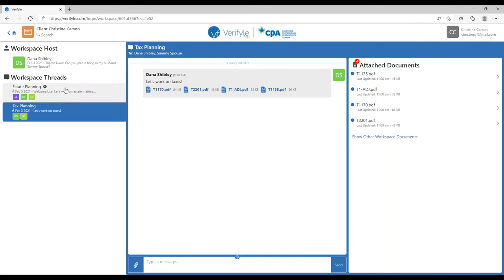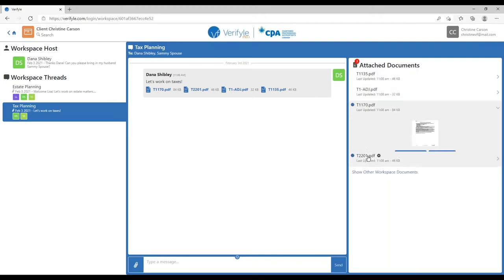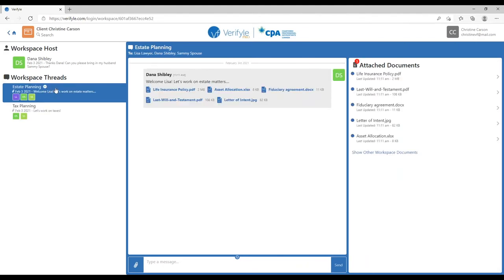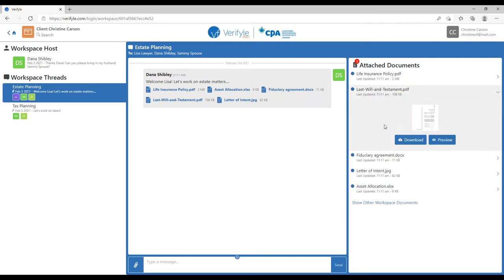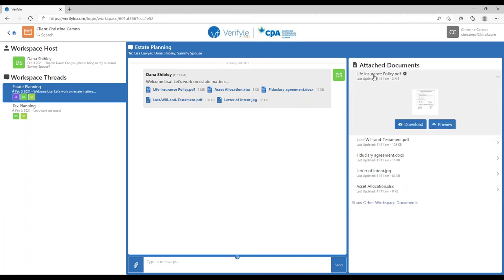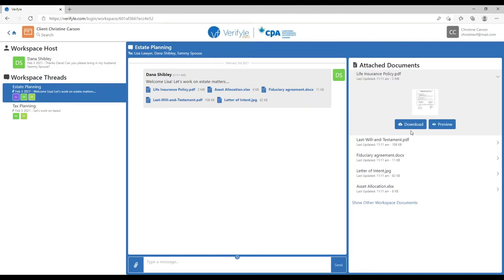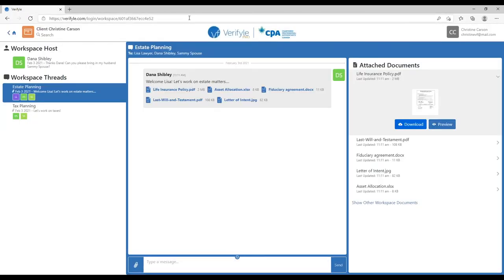If I go into the tax planning workspace thread, I can see a number of different documents and the alert, and if I look at the documents, that clears the alert. I can also go into the estate planning workspace thread and look at various documents. Let's say I decide to go into the life insurance policy — I first preview it. That just sent an email alert to Dana letting him know I looked at it. I also want to look at it in more detail later, so I actually download it. That just sent another email alert to Dana.